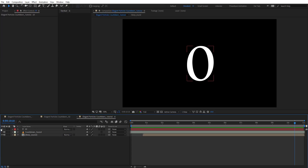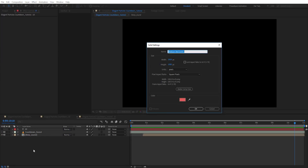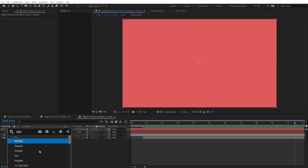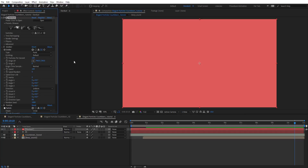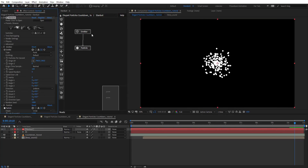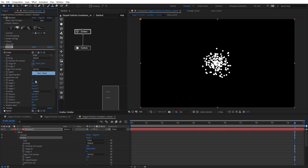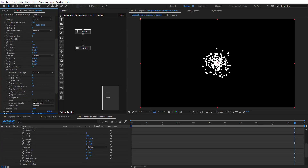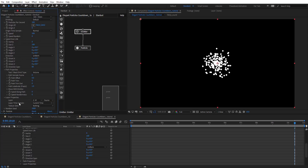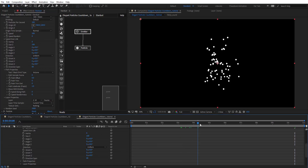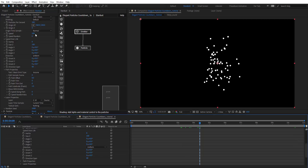Now create a new solid, rename it to 'Stardust', and hit OK. Apply Stardust to it, then jump to the Emitter settings and change the type to 'Text and Layer'. Choose the text layer we just created from the layer dropdown, and you'll get something like this.